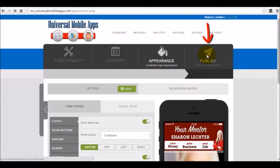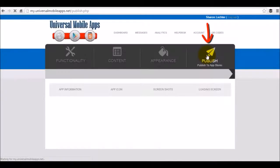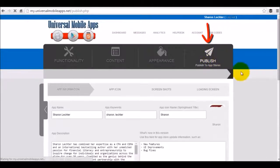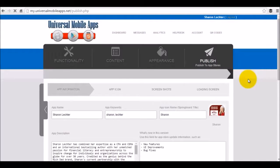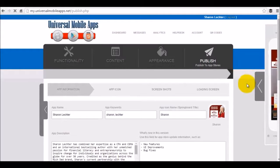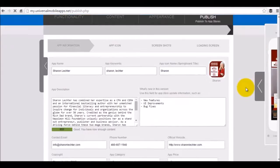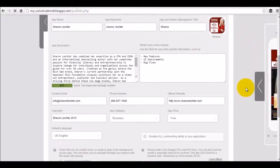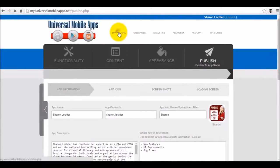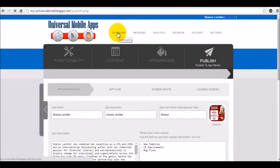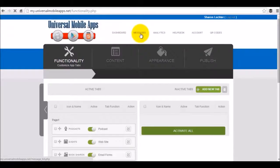And then the next section here is the publish tab. This allows you to show you how your app is going to look on the app stores. What the app name will be, the app keywords, the app icon, everything description, contact information, type of app, all that fun stuff. So that is under the dashboard tab that's shown here right next to the universal mobile apps messages.